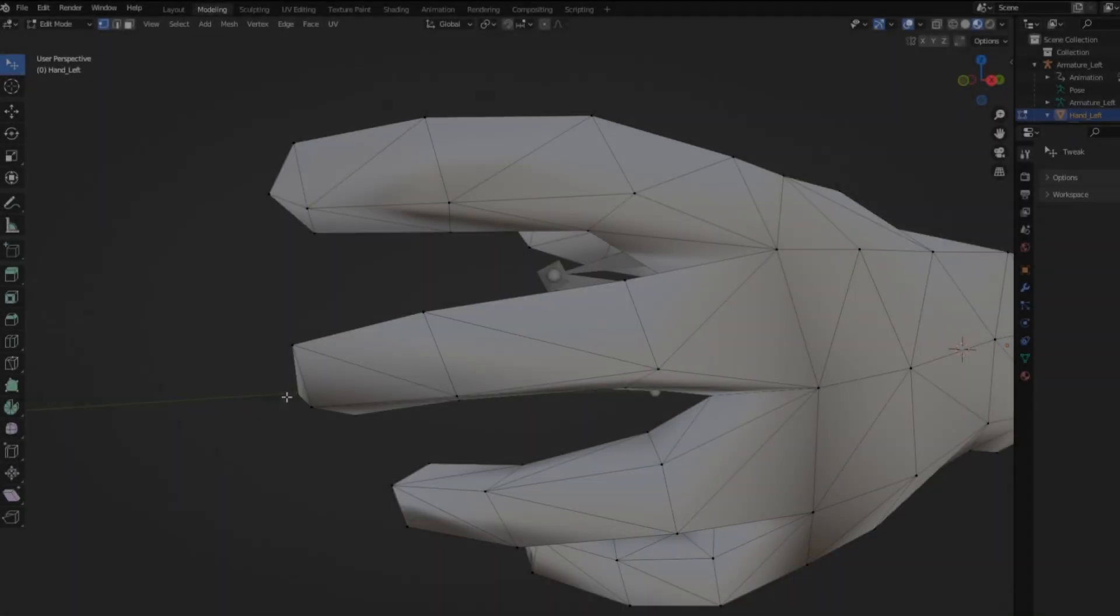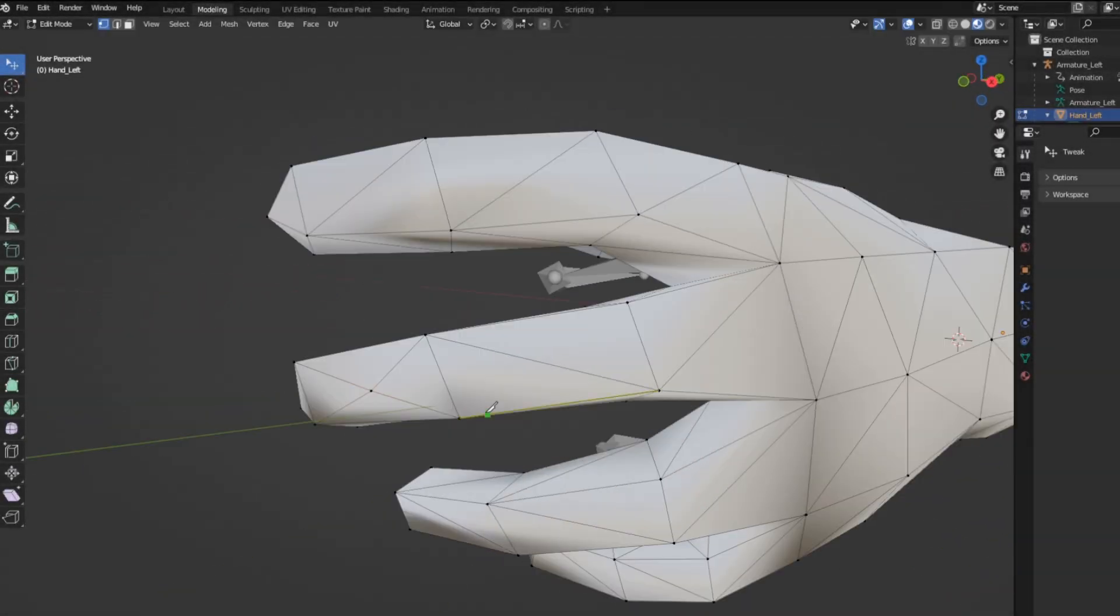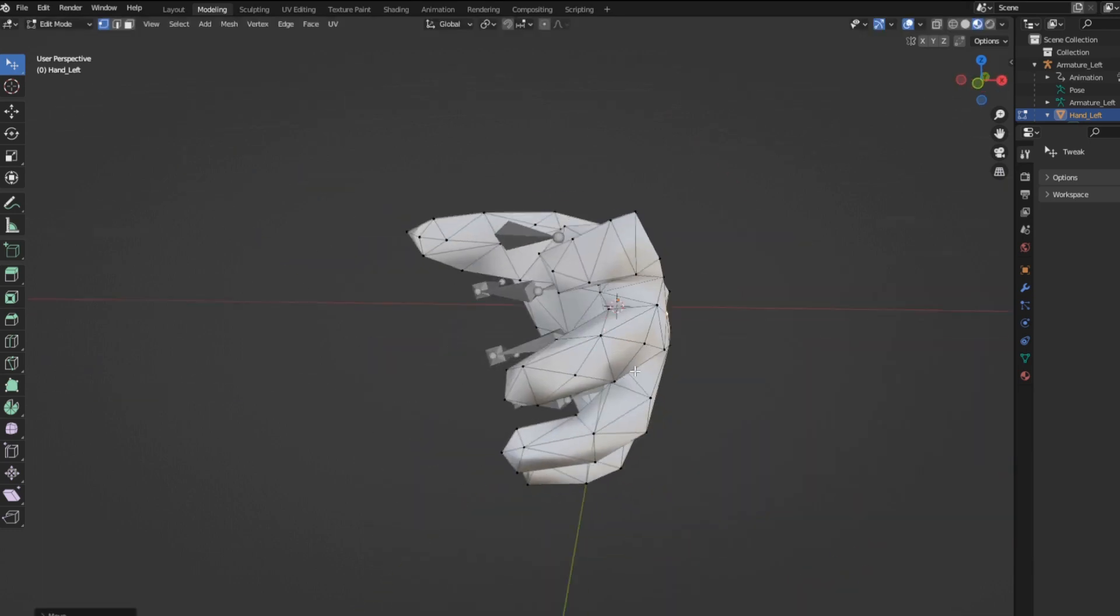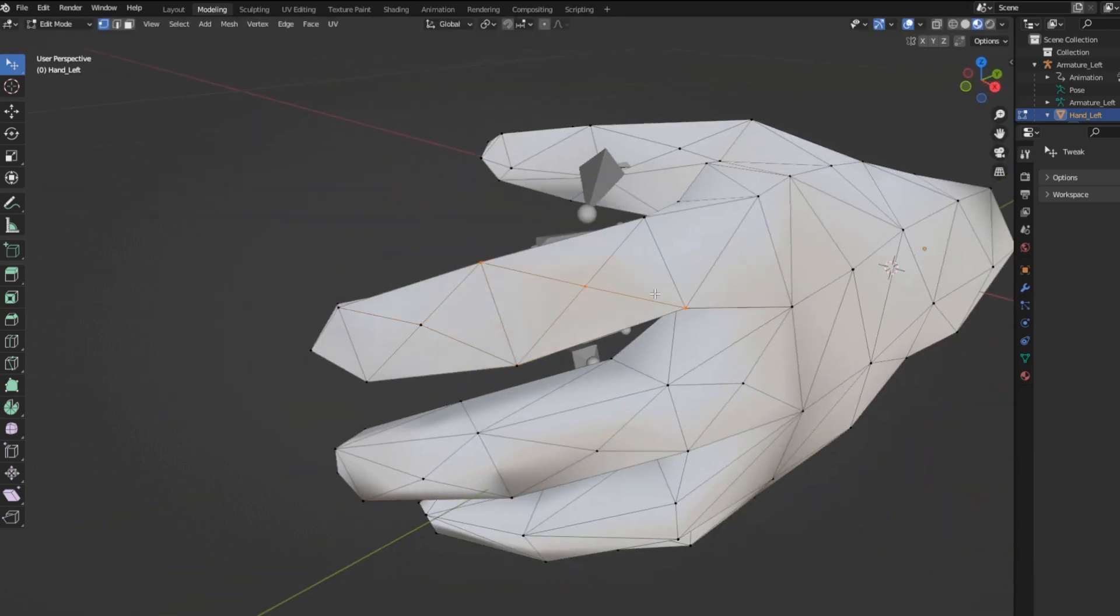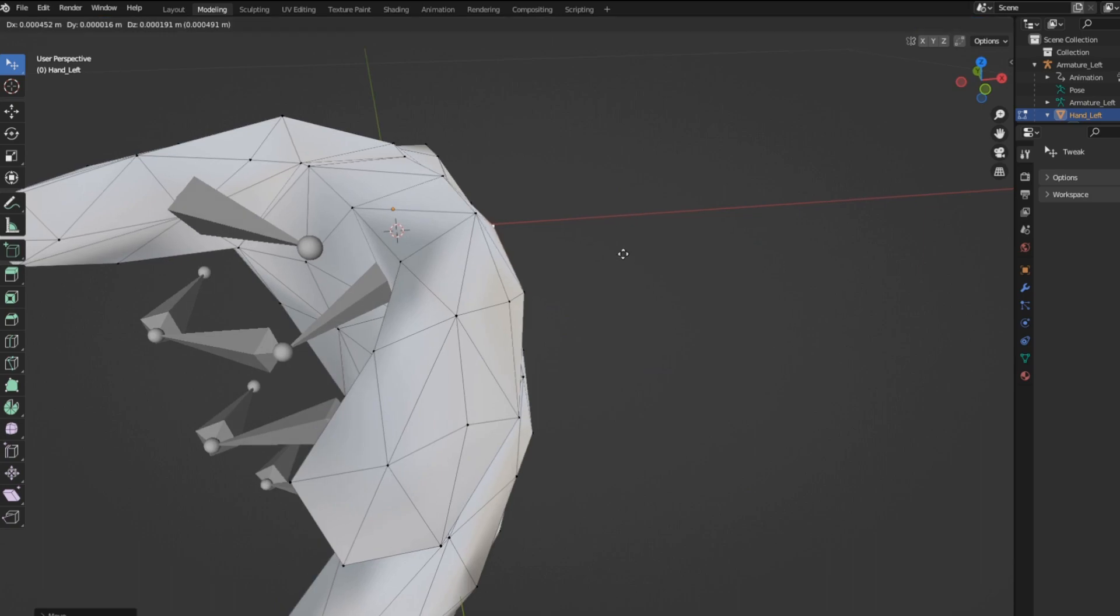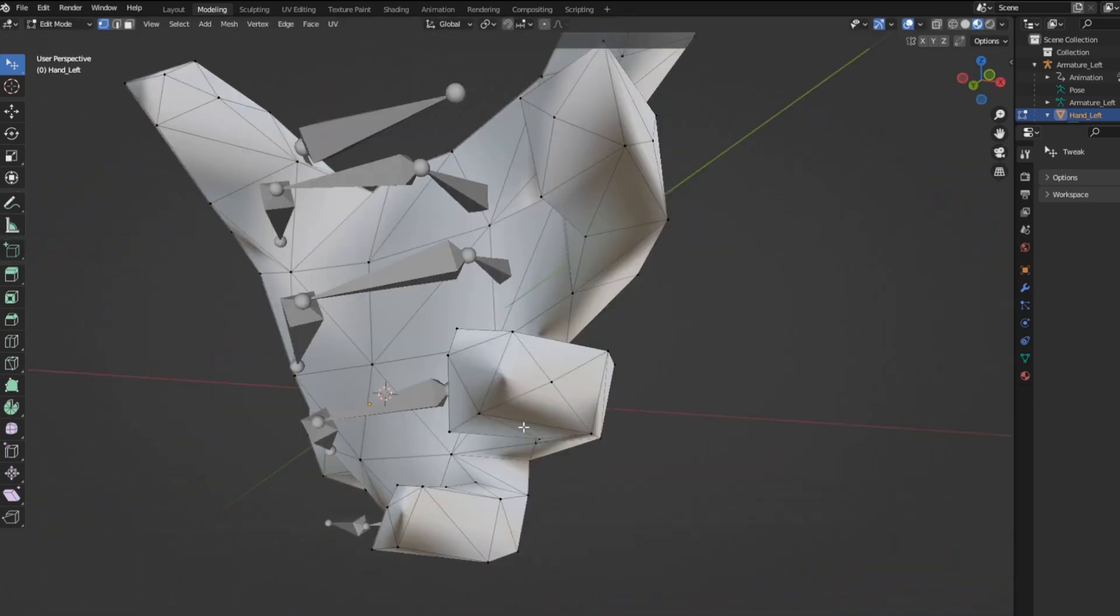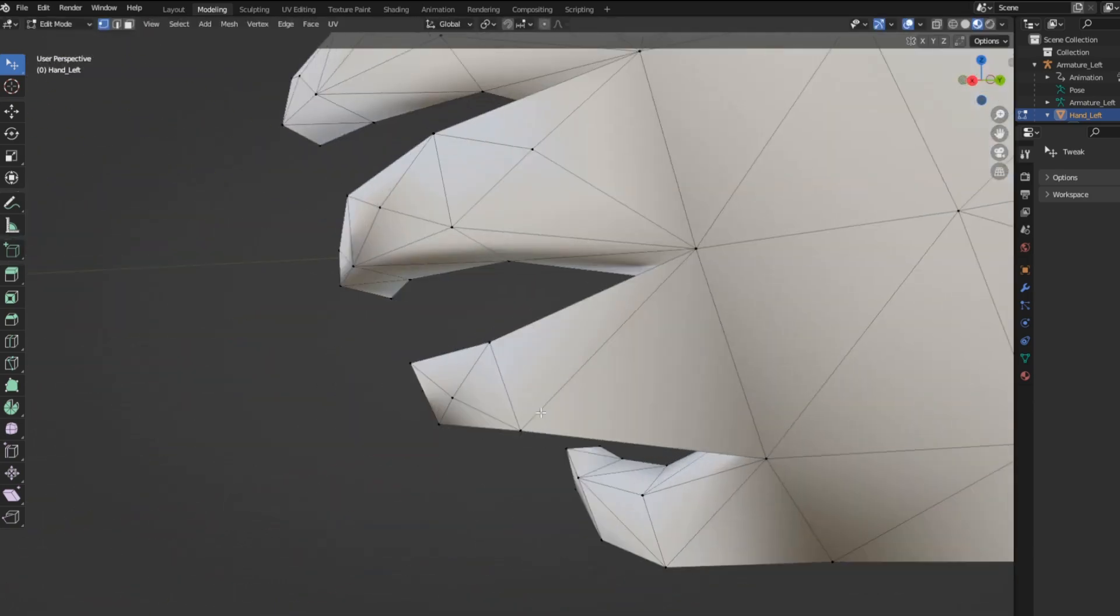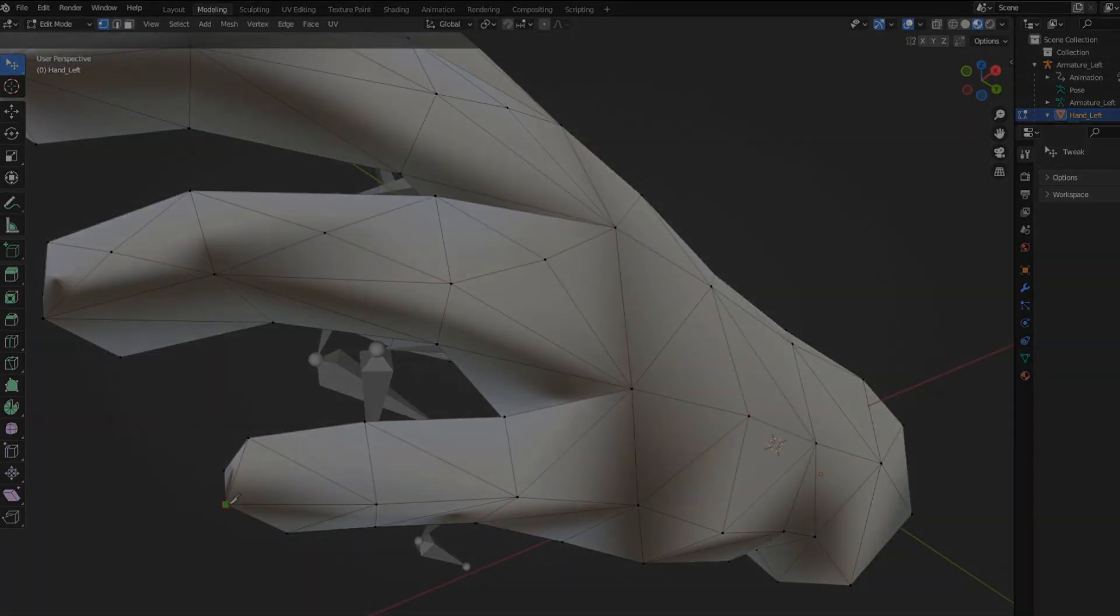So I popped open Blender and started modifying the hands to be a little smoother. The topology isn't ideal since it's all triangles, where quads would be a lot easier to work with. I could try to quadify the mesh, but I just worked with the triangles, and I think it's definitely going to work out.